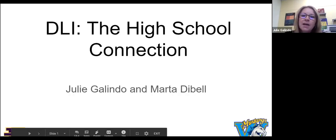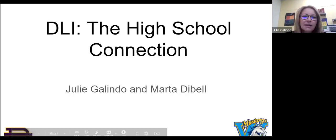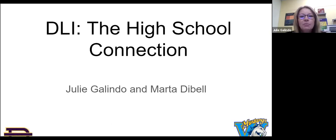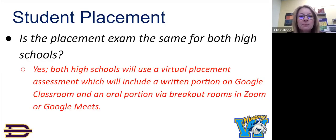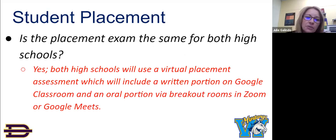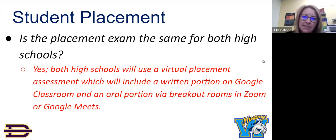First of all, let's talk about student placement. Is the placement exam the same for both high schools? Yes, both high schools will use a virtual placement assessment which will include a written portion on Google Classroom and an oral portion via breakout rooms in Zoom or Google Meet. DLI students will receive a Google Classroom invite code in order to take the virtual placement test.